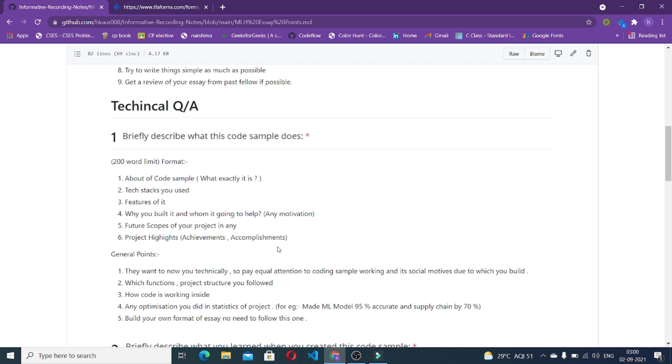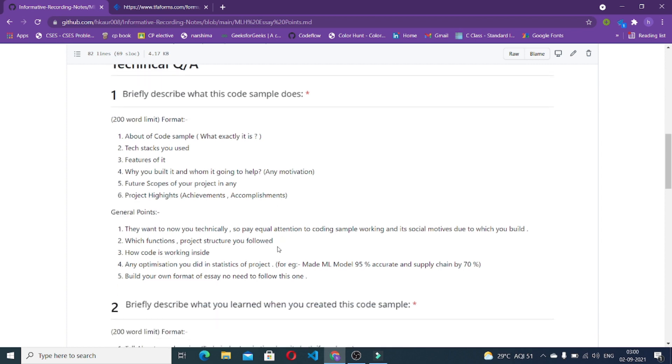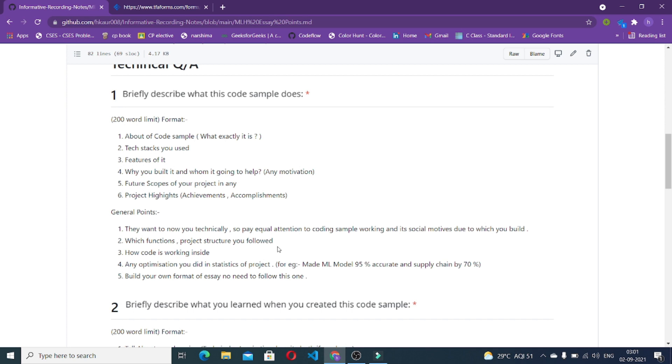General points which you can keep in mind while writing this particular essay is they want to know you technically. Try to give less emphasis on motivational section or social inspiration. Try to write more like how this particular project is going on technically, how the function flow is, how the project is structured, code intention, structuring, etc. You have to put an equal balance between the social motives and the technical side. The next thing you should be keeping in mind is how your code is working inside, like how the functional flow is and why you made the code in this particular way.